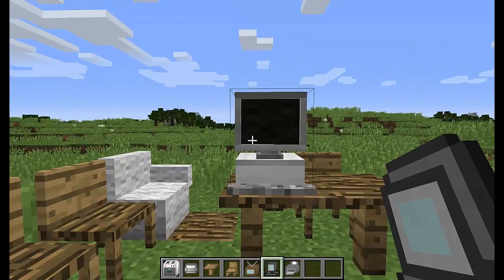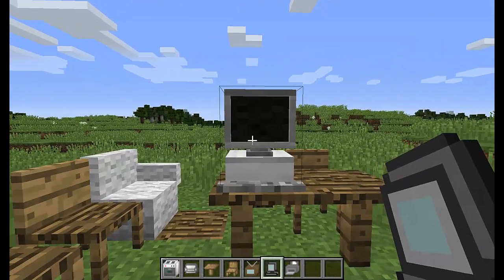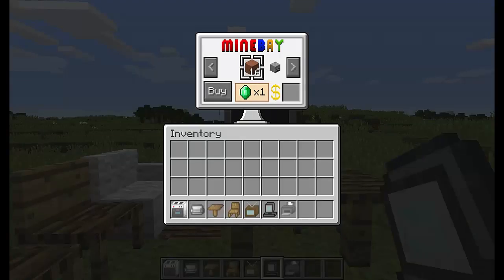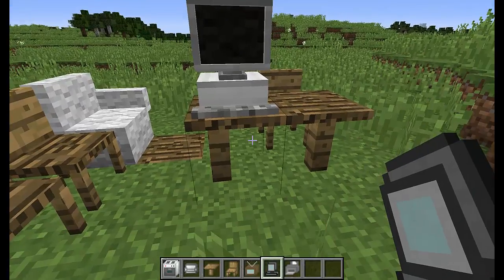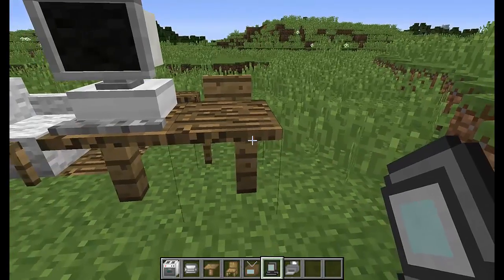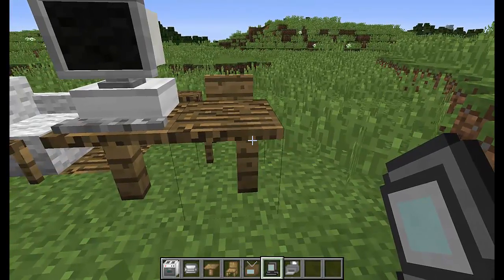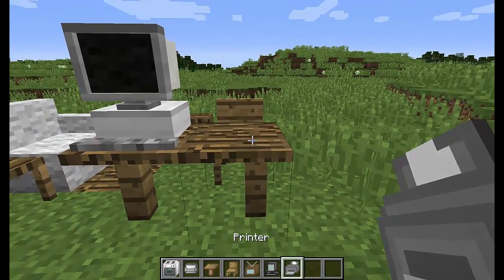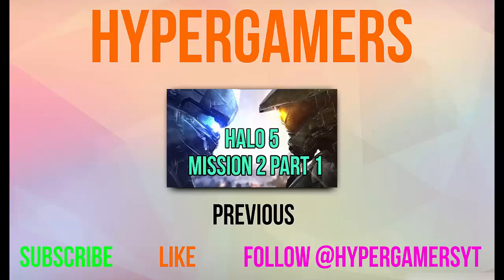If this video helped you make sure you like and subscribe and also share it with your friends. If you have any questions leave them in the comments down below and I'll make sure I get back to you and also check out my previous video. See you in the next video. Bye!